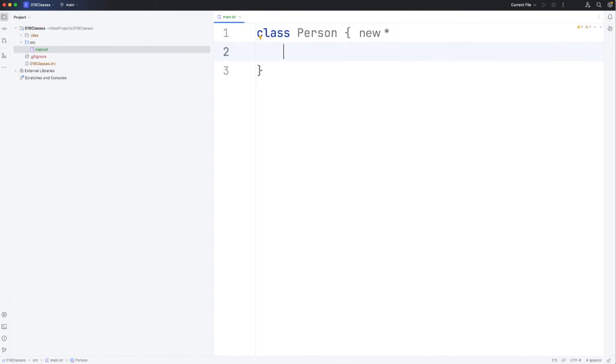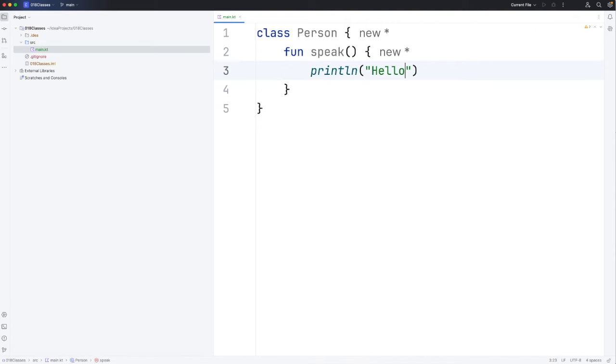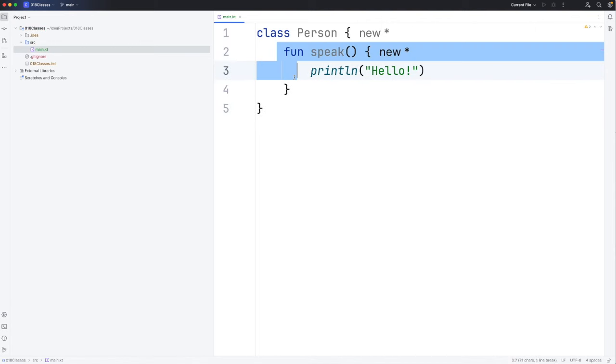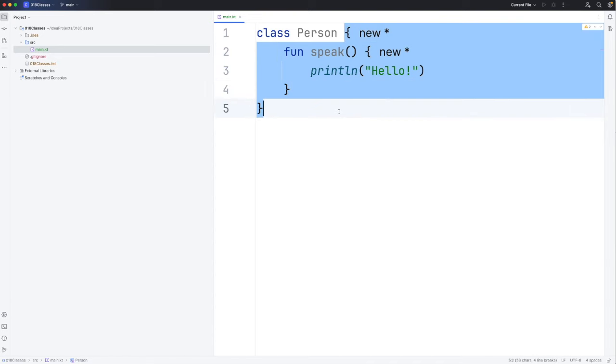To make this really simple I'm not going to give person any data, we'll take a look at that in the next video. We'll just give it one function and you can have multiple functions in your class. Let's create a function called speak and we'll do println hello.